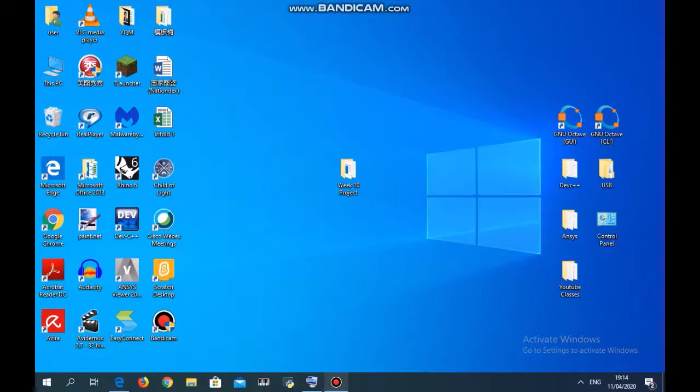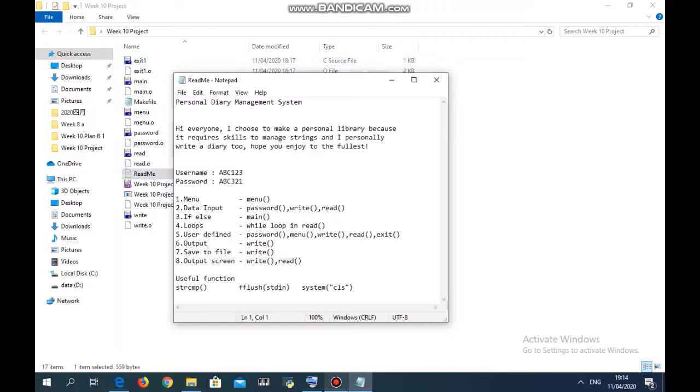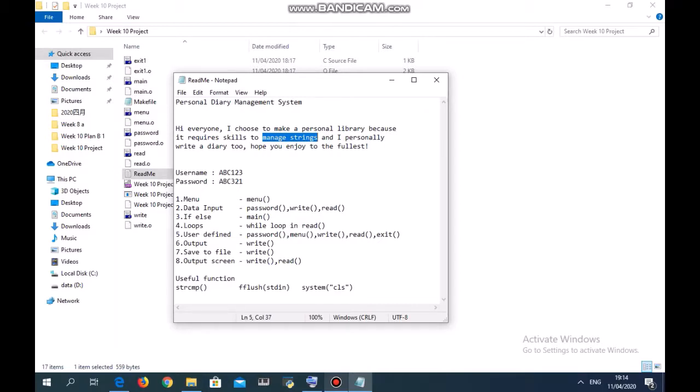Hello everyone, today I'm going to show you my C project, which is how to write your own personal diary management system. I use this project because it requires some skills to manage strings, which is quite challenging to me, and personally I write a diary too, so hope you guys can enjoy it.